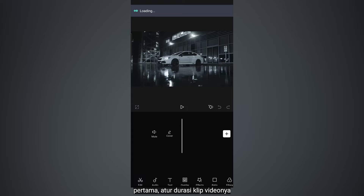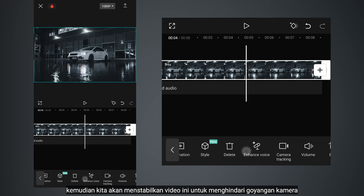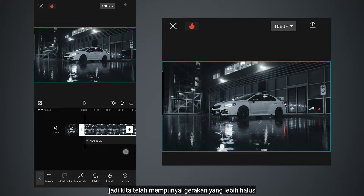So let's create a new project and import your video. The first thing we need to do is adjust the duration of your clip to source the best part. Then we are going to stabilize this video to avoid camera shake. Go to stabilize and set the slider to recommend, so we have better smooth movement.